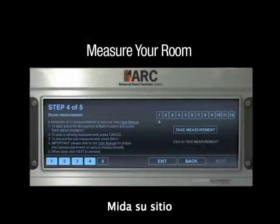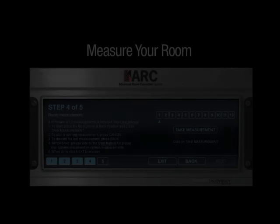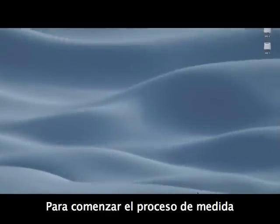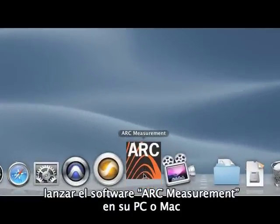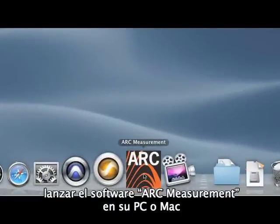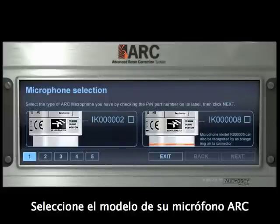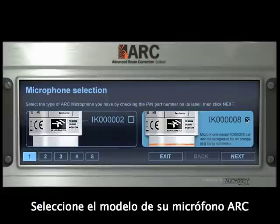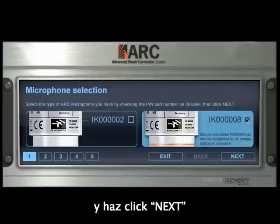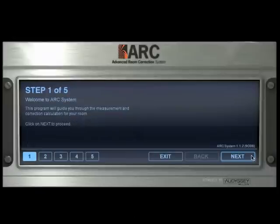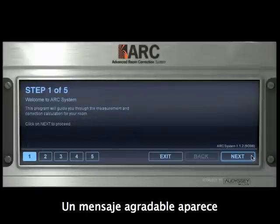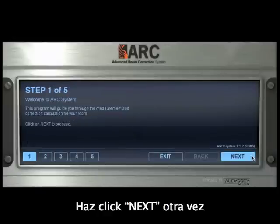Start the measurement process by launching the ARC measurement software on your PC or Mac. Select the model of your ARC measurement microphone and click on Next. A welcome message appears. Click on Next again.